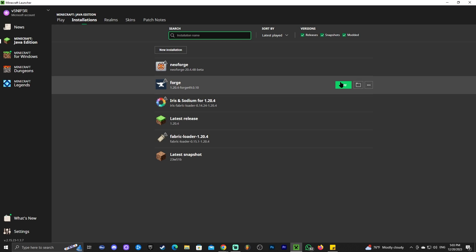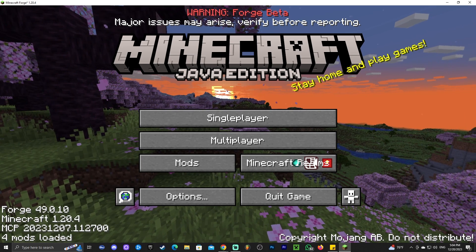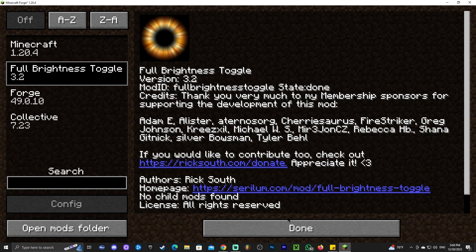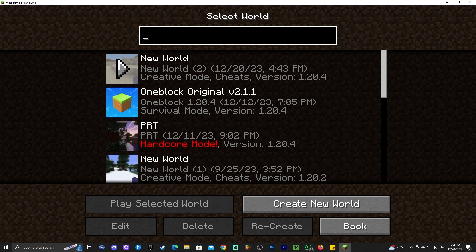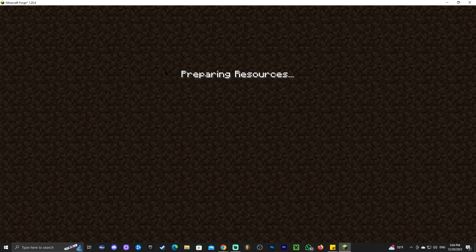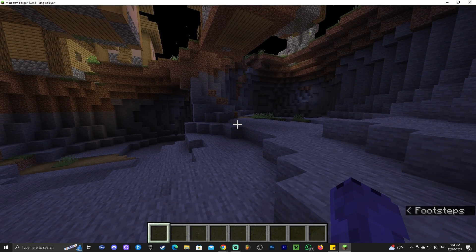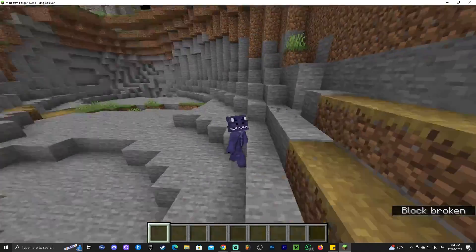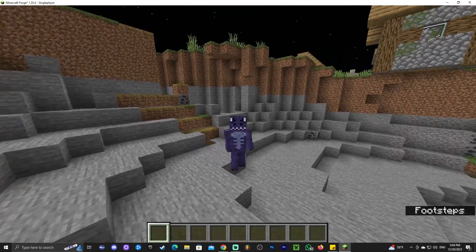Go back into your Minecraft launcher and launch Forge by clicking Play. Acknowledge the risk warning and click Play again. Once Forge opens, head to the Mods button — Full Brightness should appear there, confirming it's working. Click Single Player to test it in a world. Once in the world, everything is dark, but if you press the letter G everything goes bright. Press G again to turn it off, press G again to turn it back on.